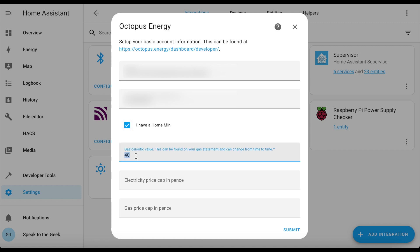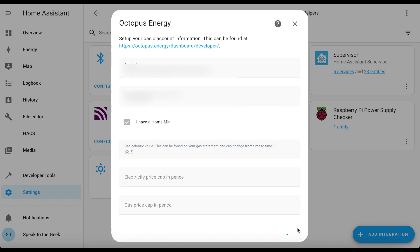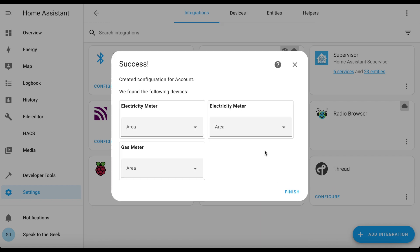Your gas calorific value is actually on your Octopus gas bill, so if you know that you can fill it in here as well, and you can put your electricity and gas price caps in there too — but I'm not going to bother for this demo. Click on submit and — success. You can see I've got two electricity meters and one gas meter. One electricity meter is my import meter and the other is export for solar, so I'm expecting those. Click finish.